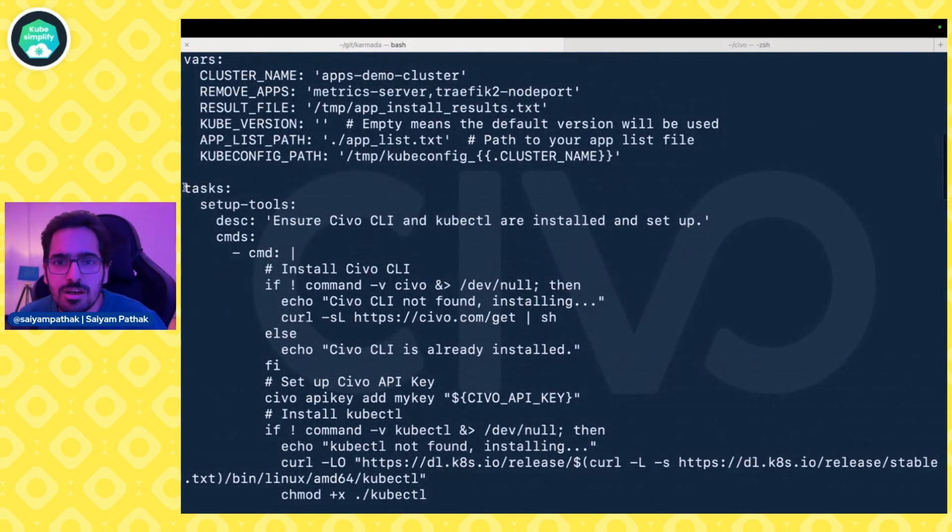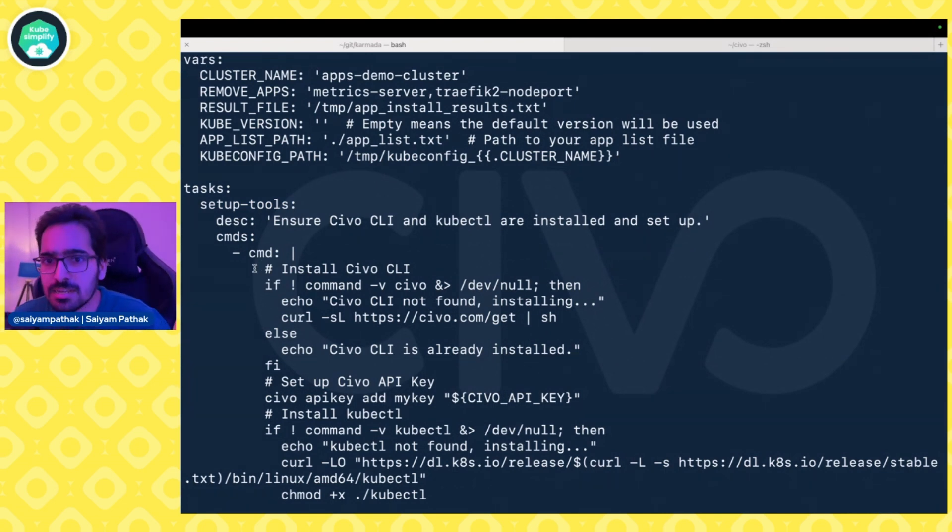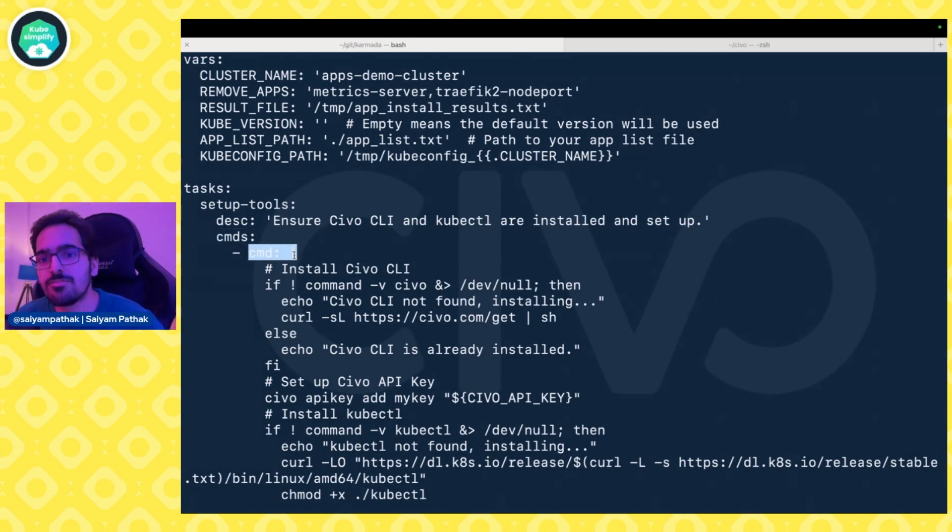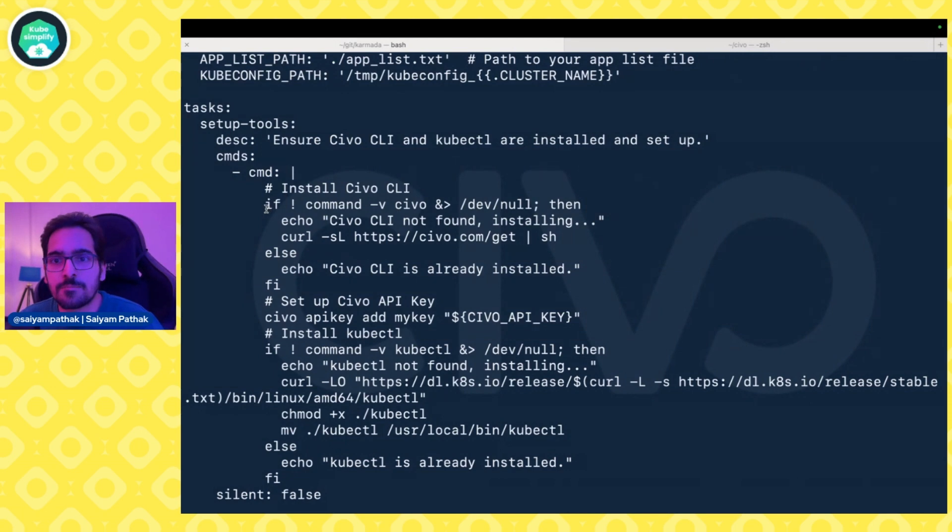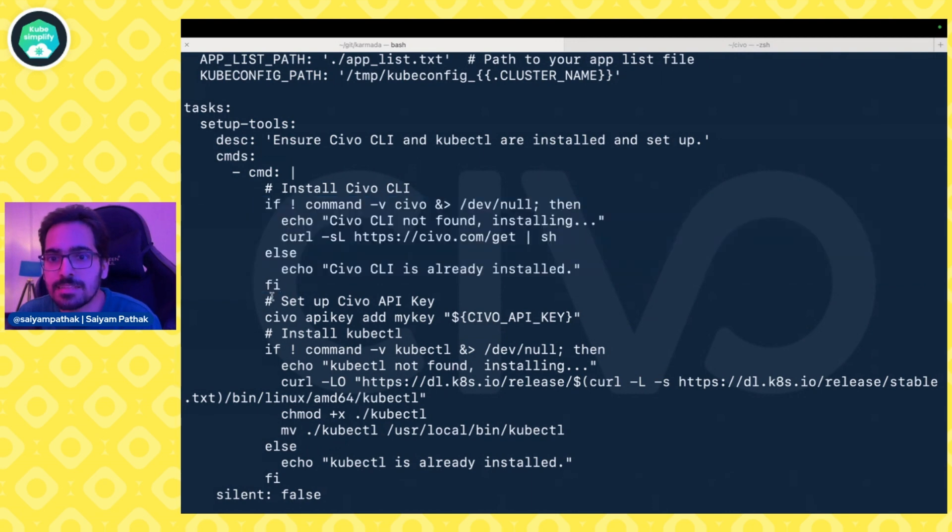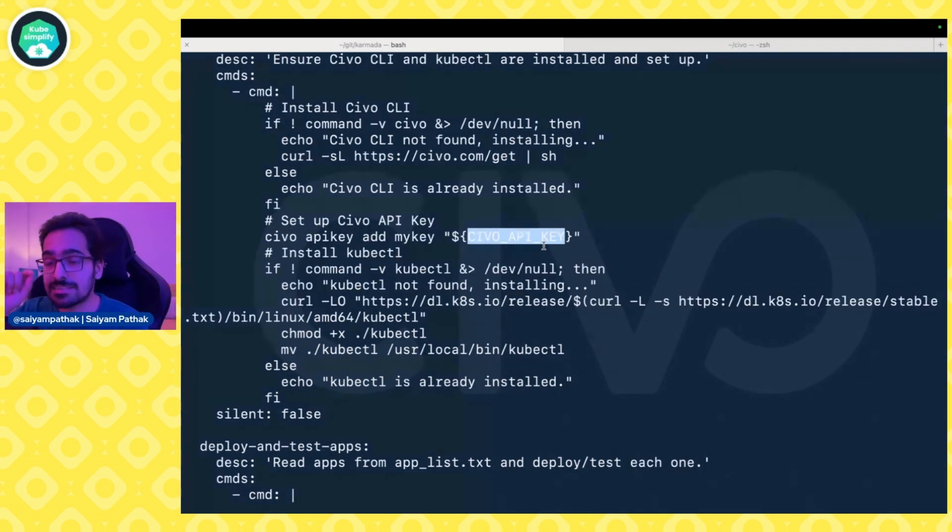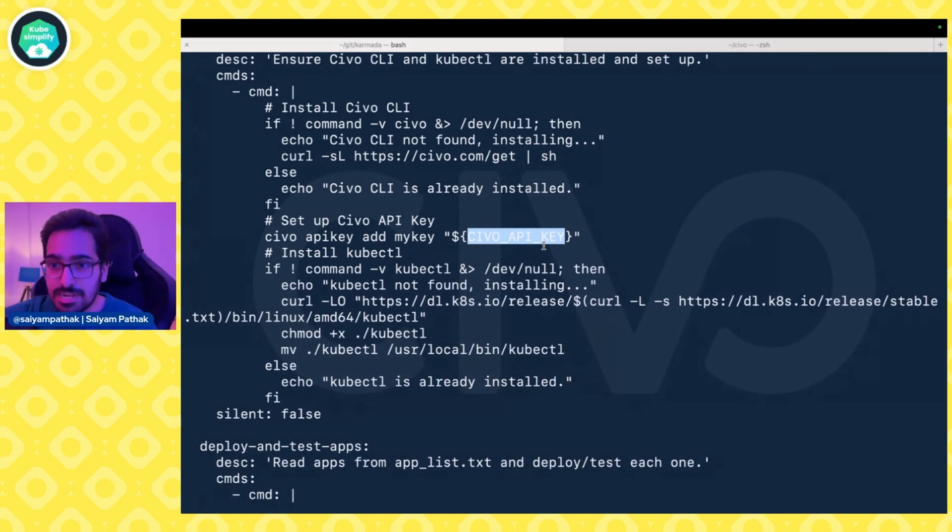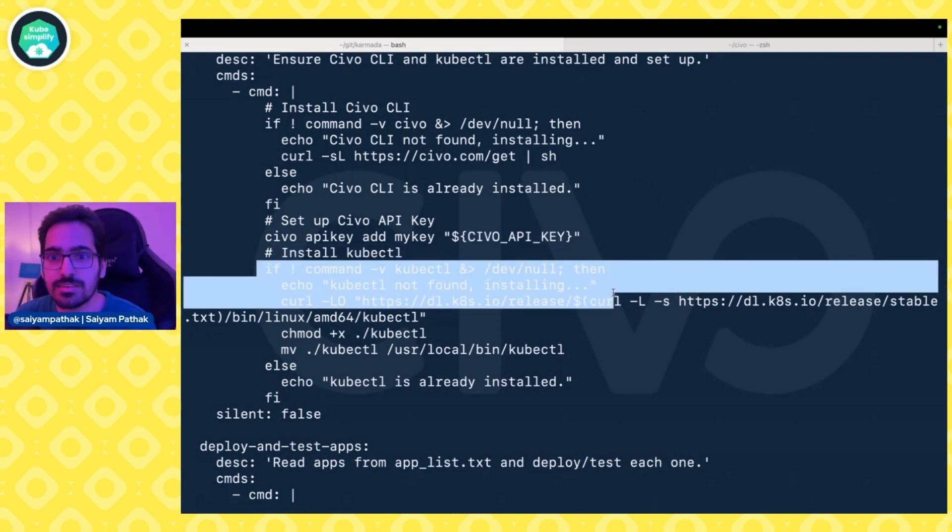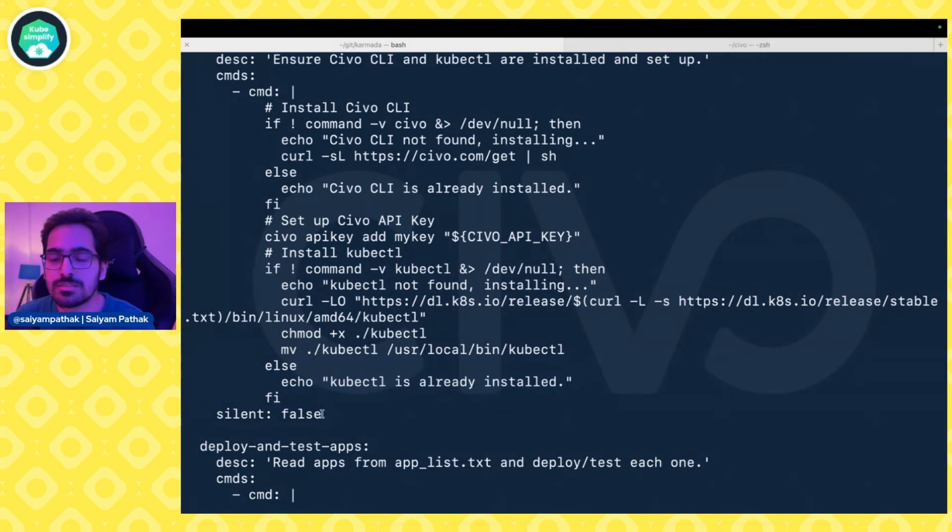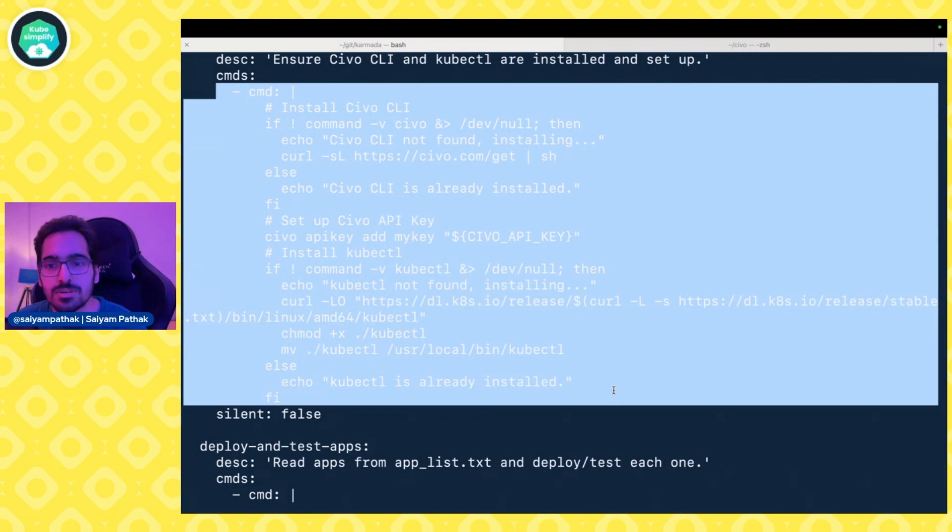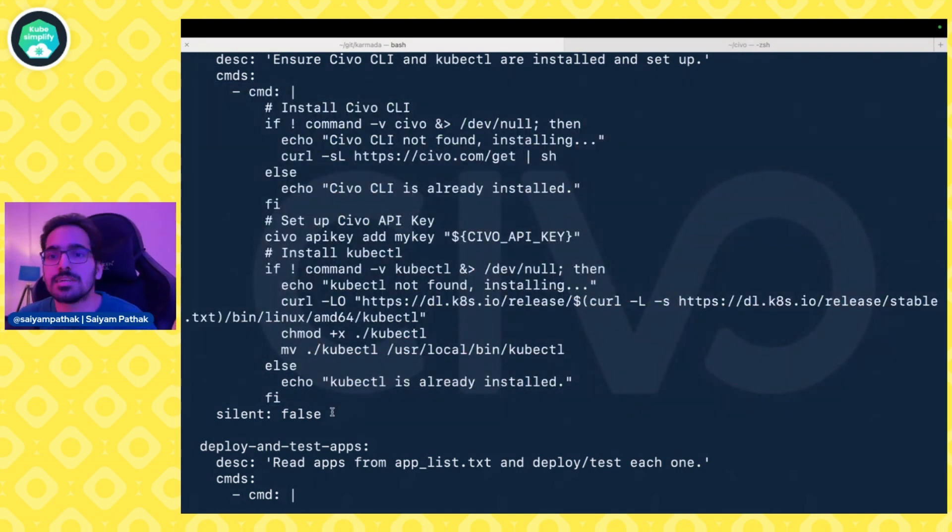The first task here is setup-tools. First I want to check whether the Civo CLI and kubectl are actually installed. In the cmds, you can define commands for this particular task. I have some commands—there's an if and then an else, standard stuff. Then setting up the Civo API key. I've exported Civo API key as an environment variable. Inside the task file I can actually use it, and same with the CI GitHub Actions. Next is kubectl, making sure kubectl is there. If not, then install it. Silent is false. If silent is true, then all this output won't be appearing. Silent false means all the stuff will be appearing.